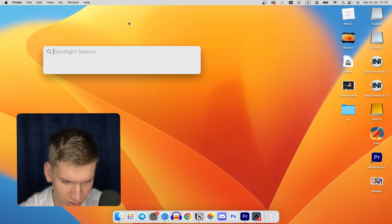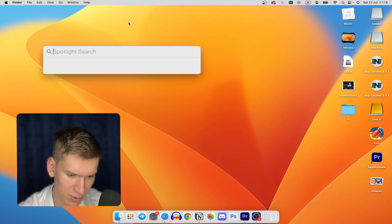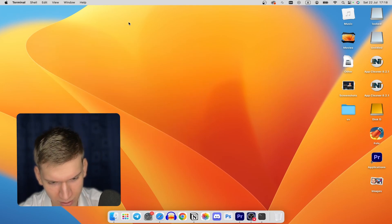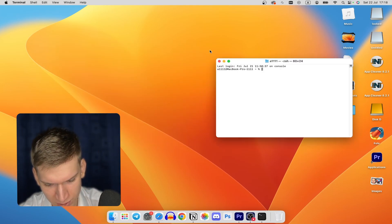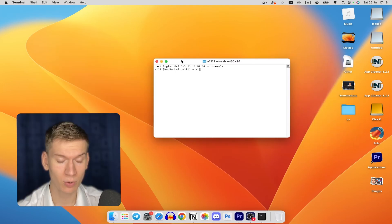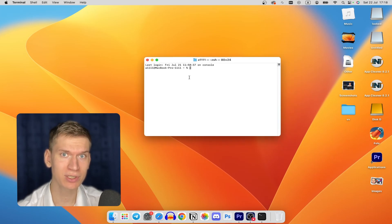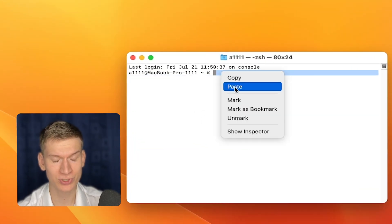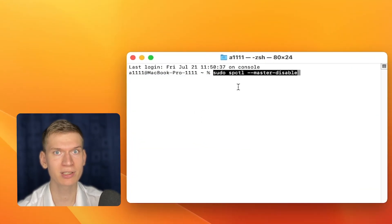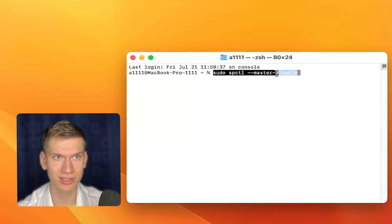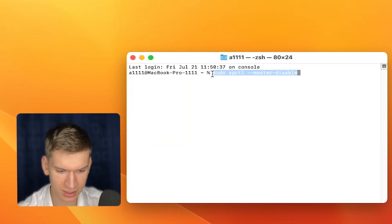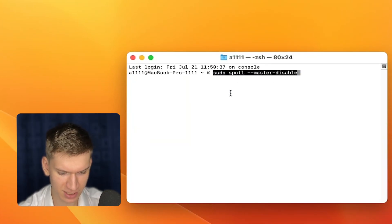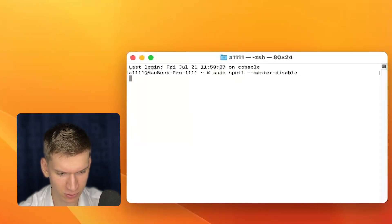But that's not all. Press Command and Space to open Spotlight, type 'Terminal', and open it. Once Terminal is open, write this command — or just copy and paste it from the description below. Press Enter and type in your password.